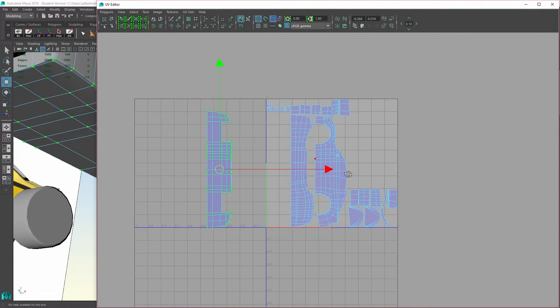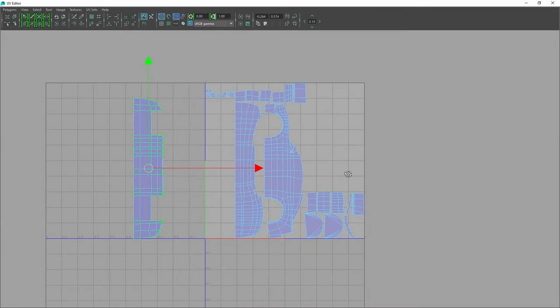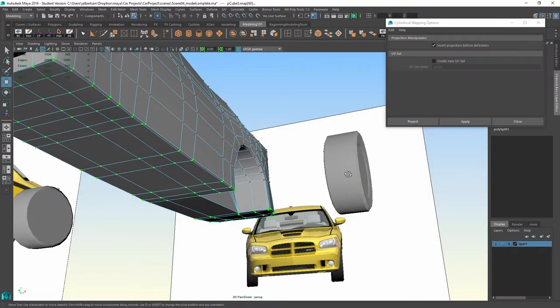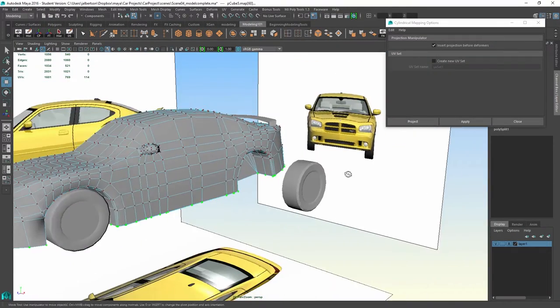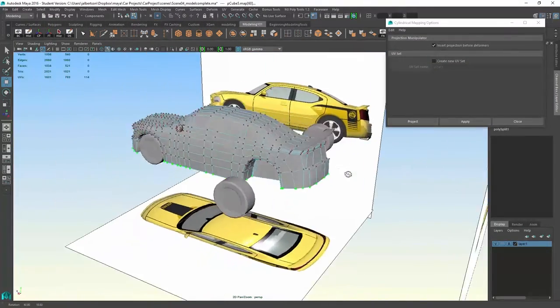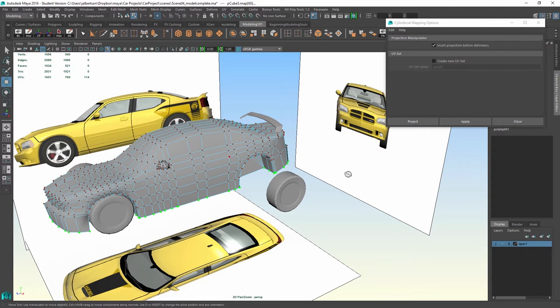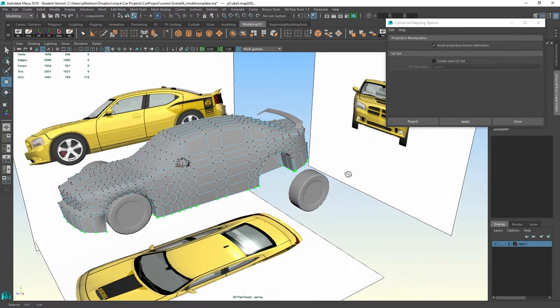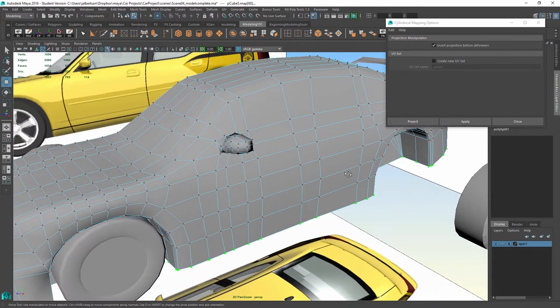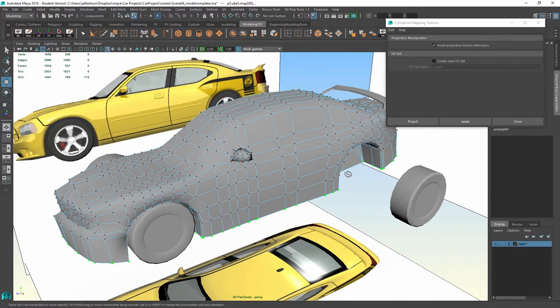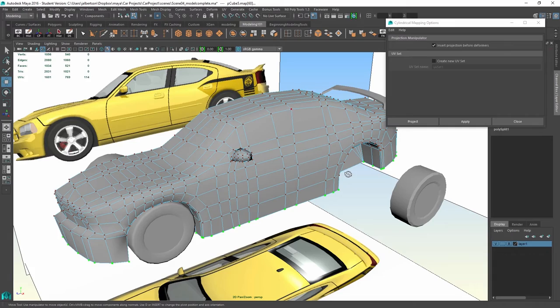So I'm going to stop the video and let you go ahead and do the UVing. In the next stage, we're actually going to assign a material and a texture for reference so that we could see how the UVs look once we've got some texture on the model. So I'll see you in the next one.